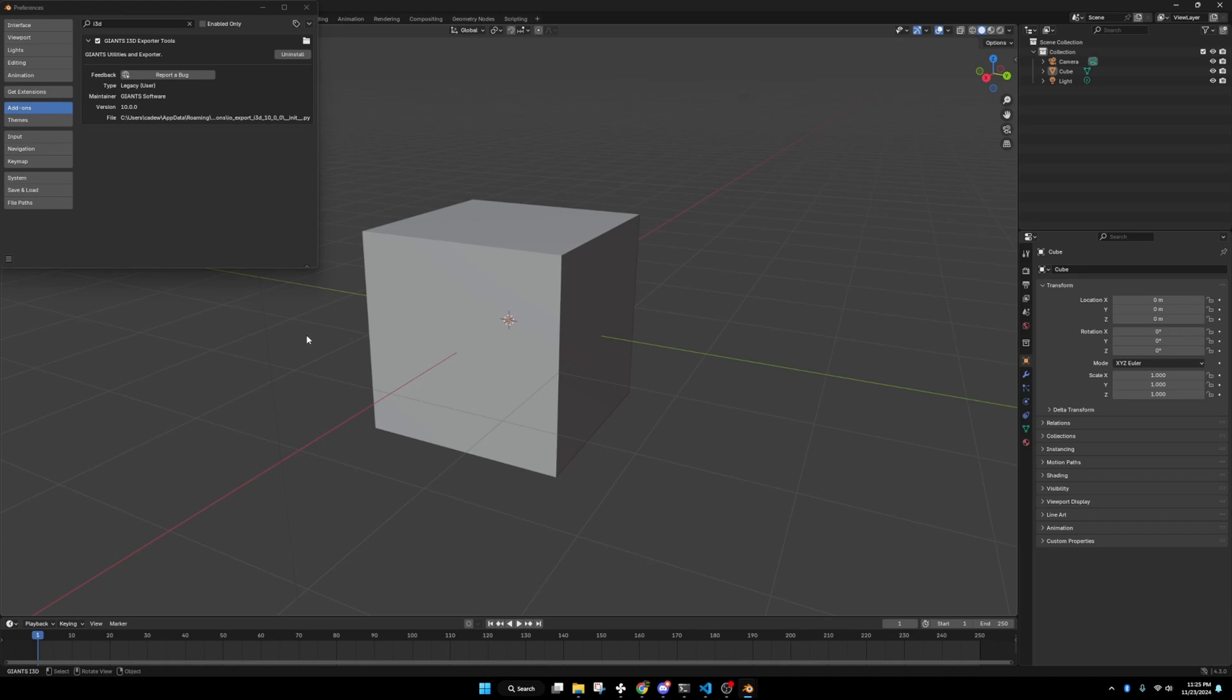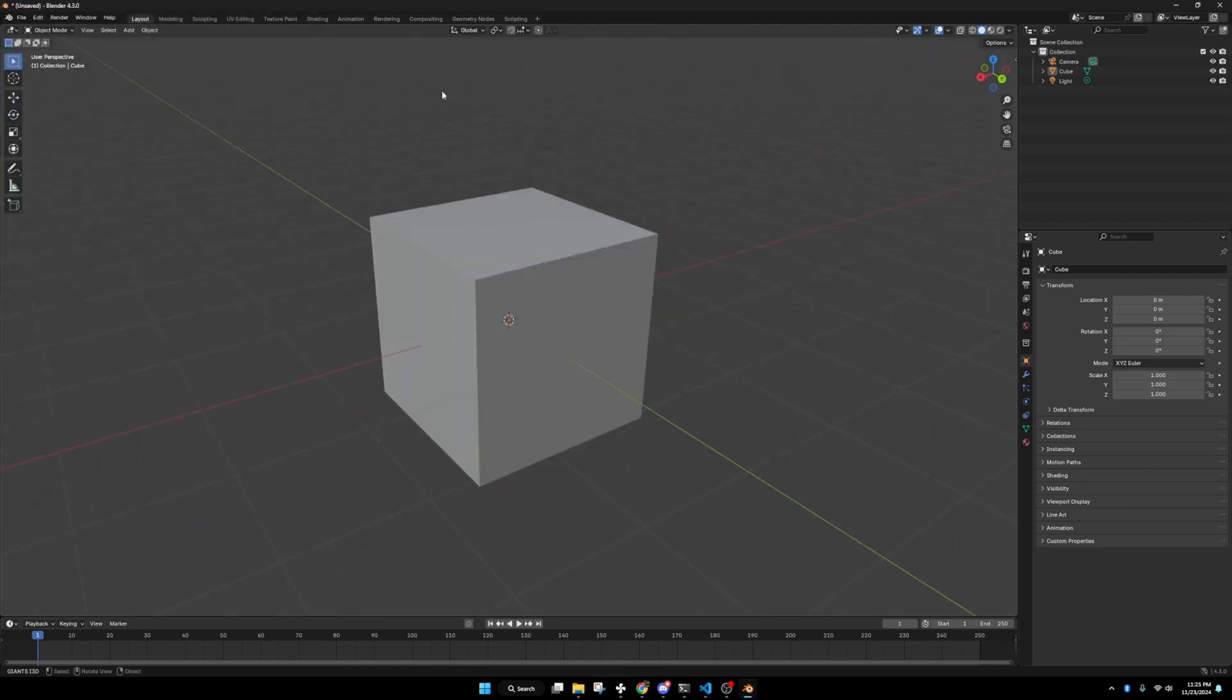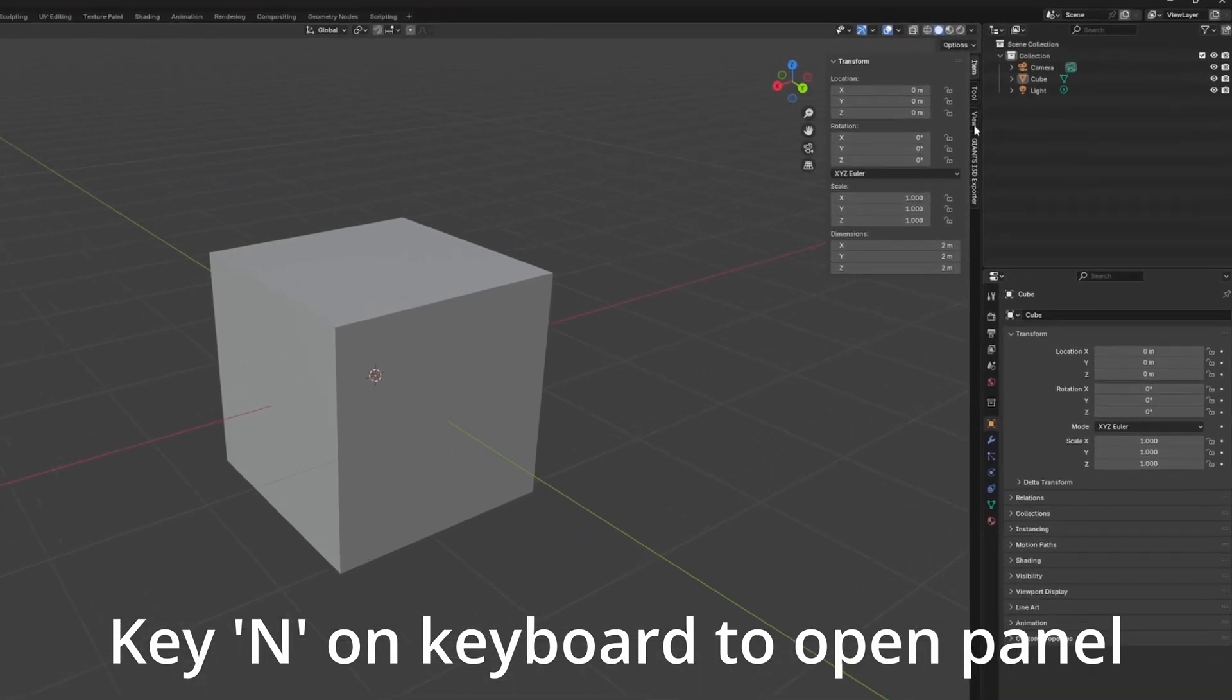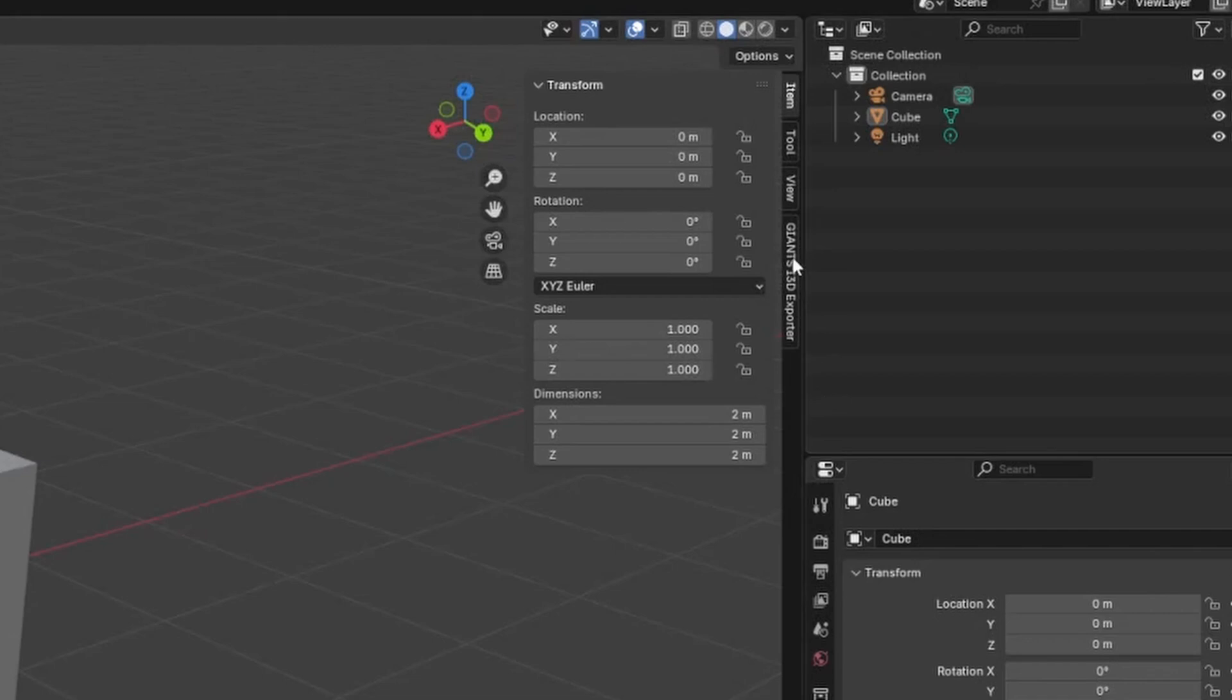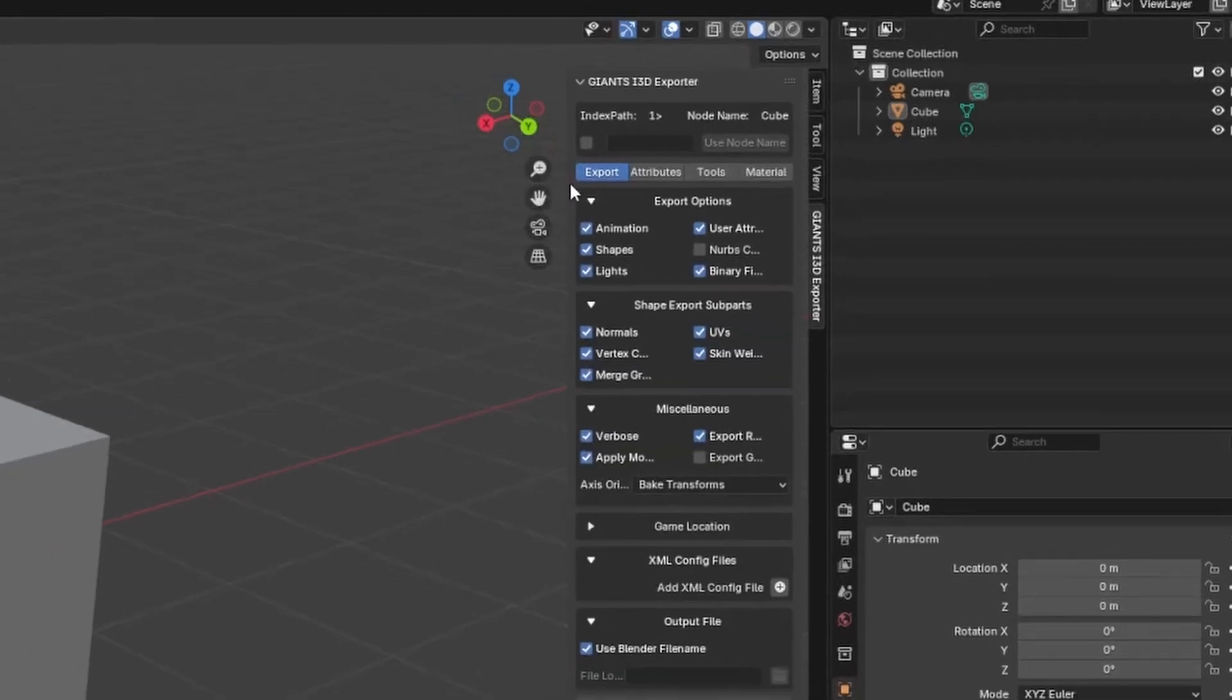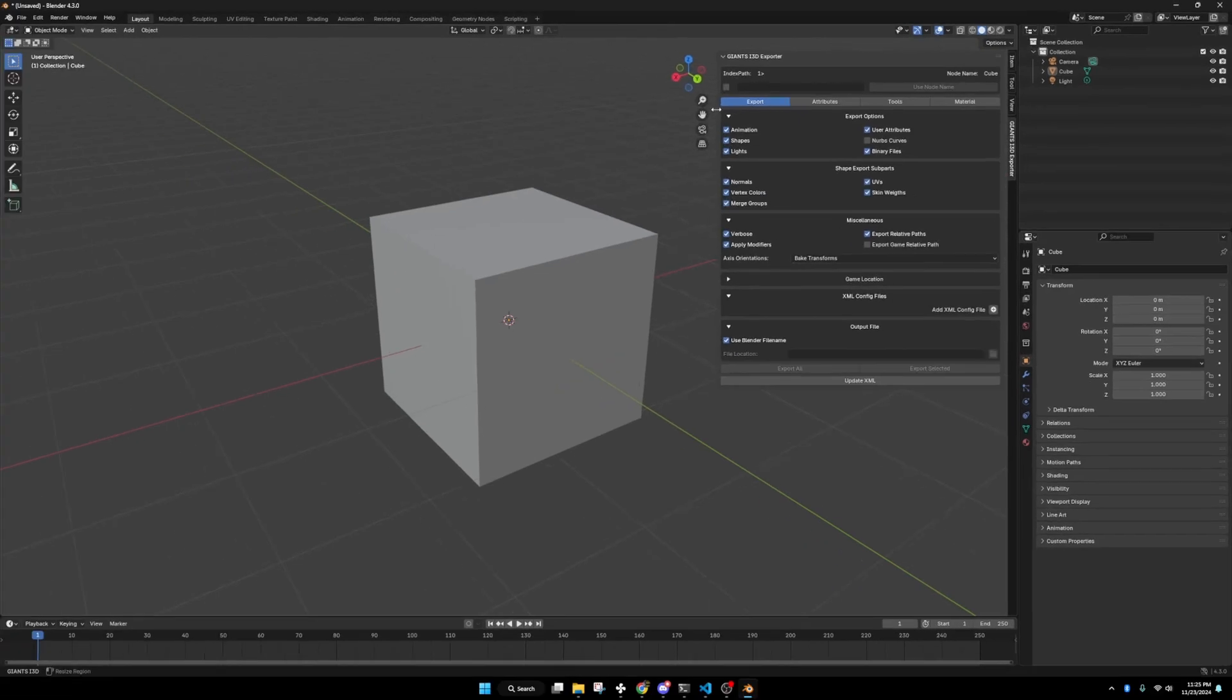If you create a template save, it really does help. Let's go here and hit save preferences. It should automatically save anyway, but we'll just be safe. Now that we have that in, you can hit N on your keyboard and it will bring up your tool menu over here, or that's what I call it anyway. You'll see Giants i3d exporter plug in over here and you'll have all these little options.